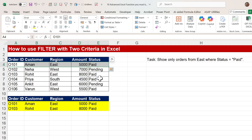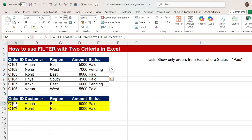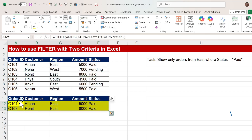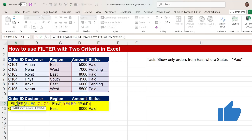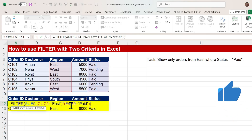We get the result in two rows. We can verify — the entries with East region and Paid status are returned. Both entries are correct. So we get two entries using this FILTER function with two criteria. This is how we can use FILTER when we have multiple conditions.